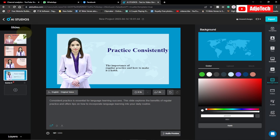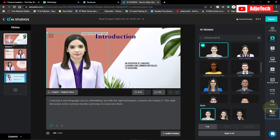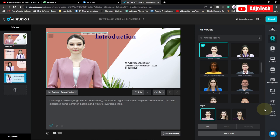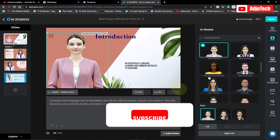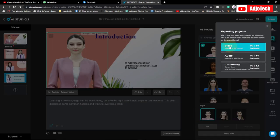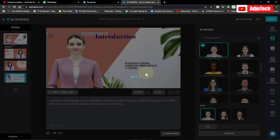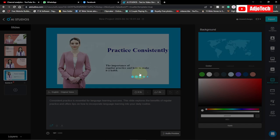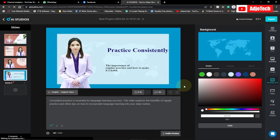Once you're done, there are other options like shapes and audio which I'll be talking about in subsequent videos — so like, subscribe, and turn on post notifications for that. Now, once you're done with everything, just go to Export. We have audio and chroma key options, but we just want to go with video. Click on that and it's going to analyze and export this video for you. I'll wait and get back once this is done.